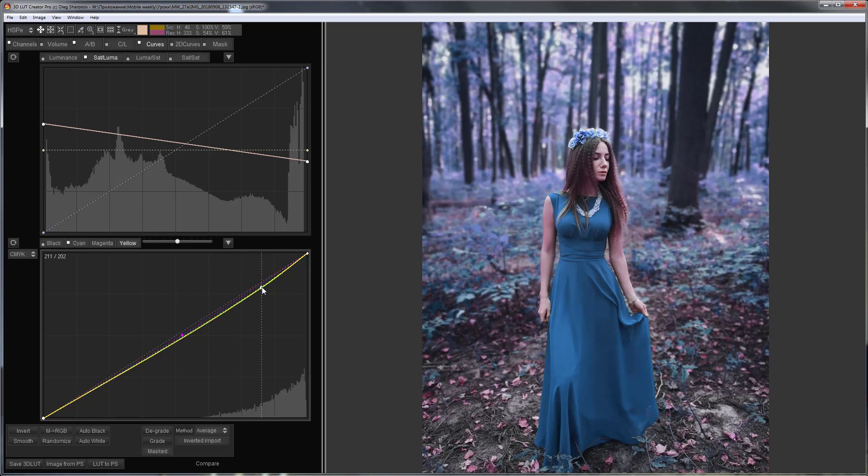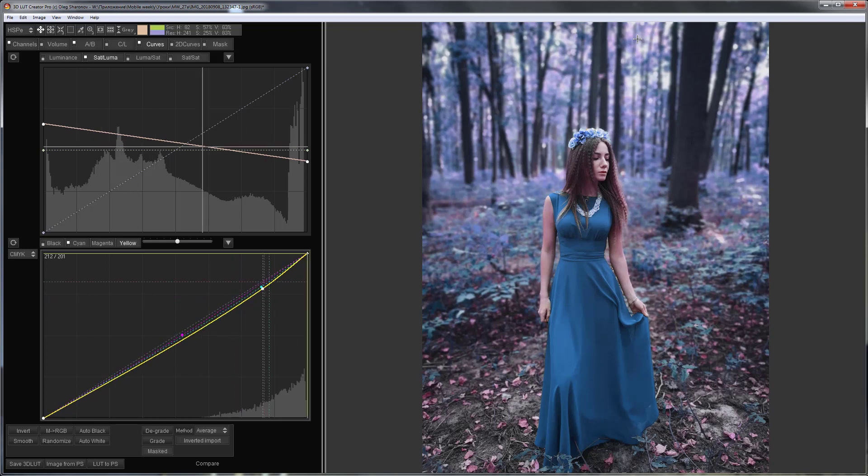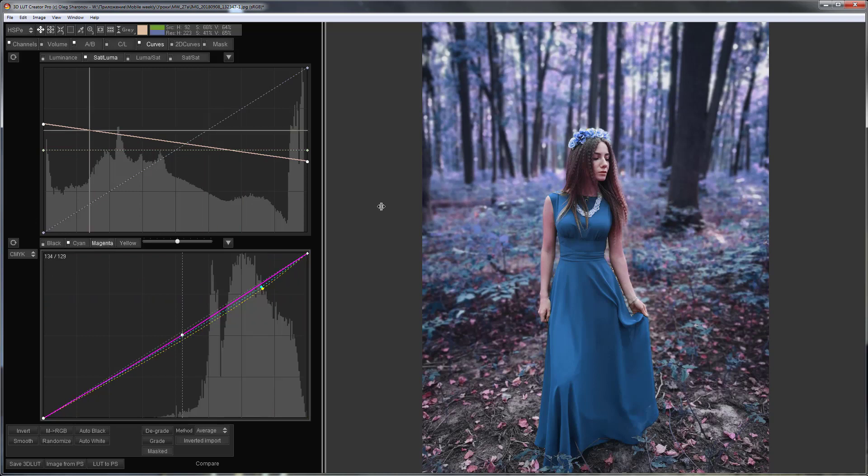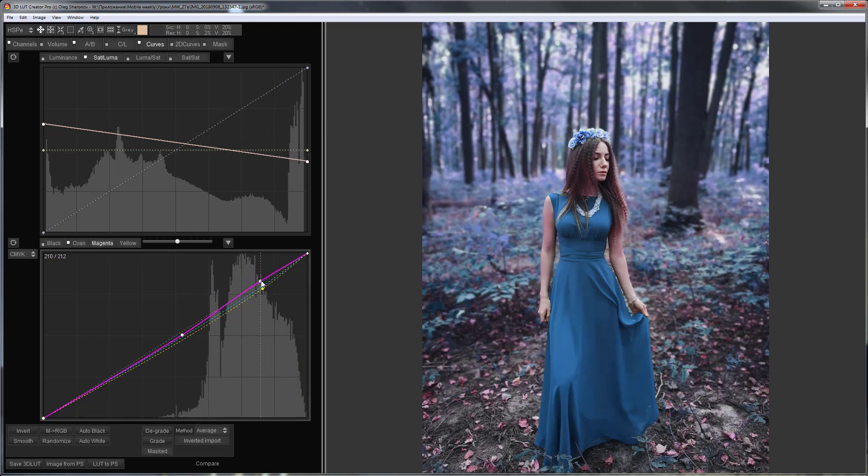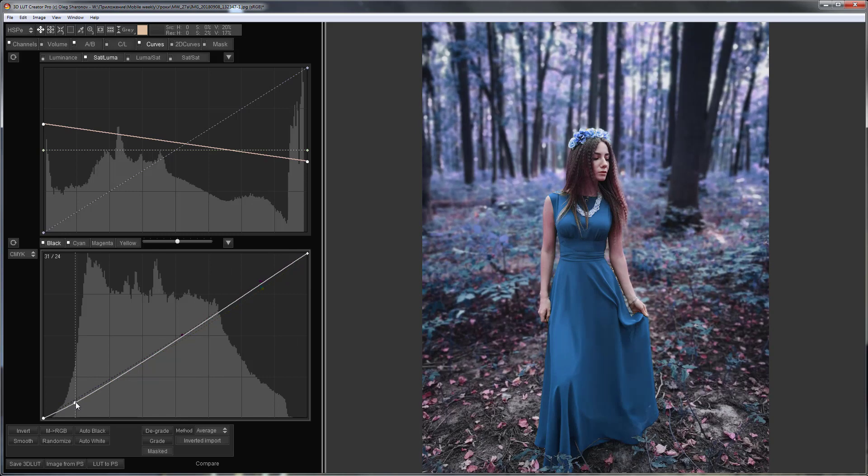I will make the skin more saturated. You can also adjust the contrast.